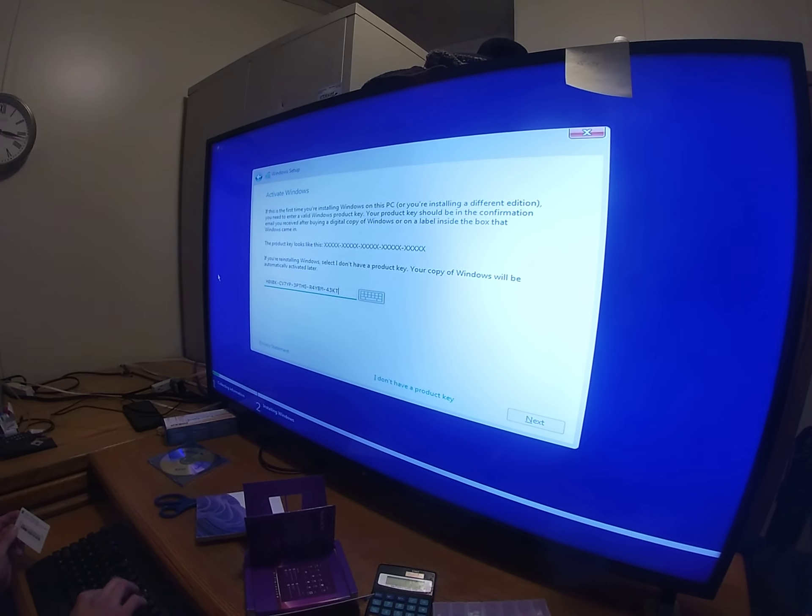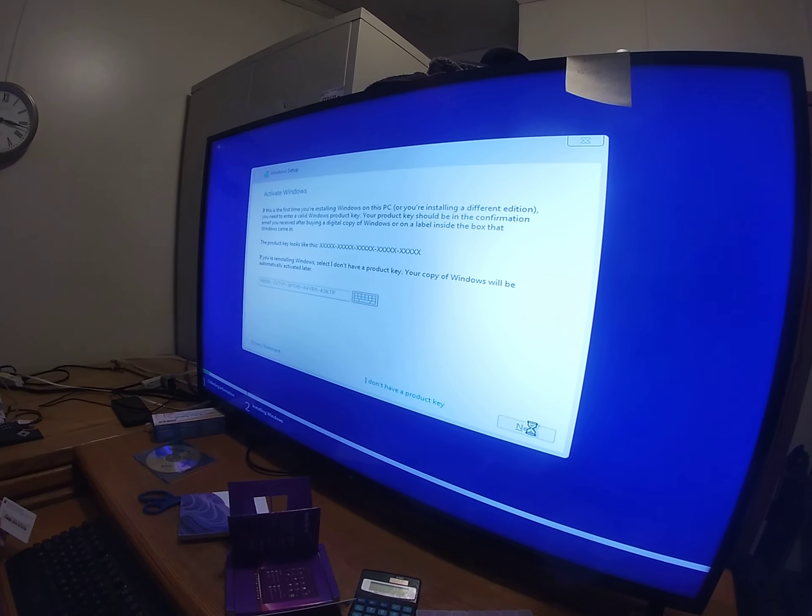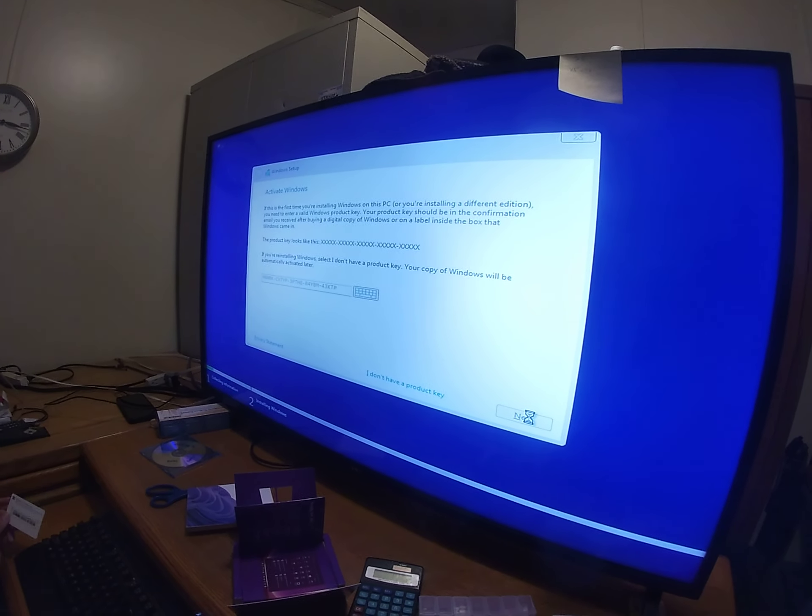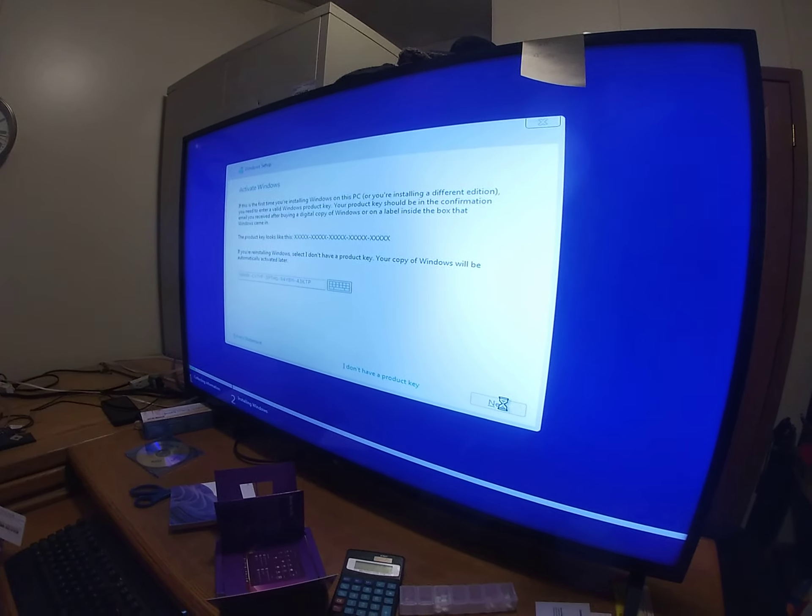So this is Windows 11 Professional. Yeah. 64 bits. Yeah.